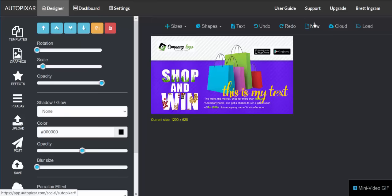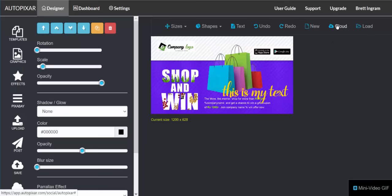You can clear the design by clicking 'New' — it'll ask you to confirm and wipe it clean. You can grab designs you've saved to the cloud, and you can load one from your desktop as well. So not images, but designs — this is the cloud storage.